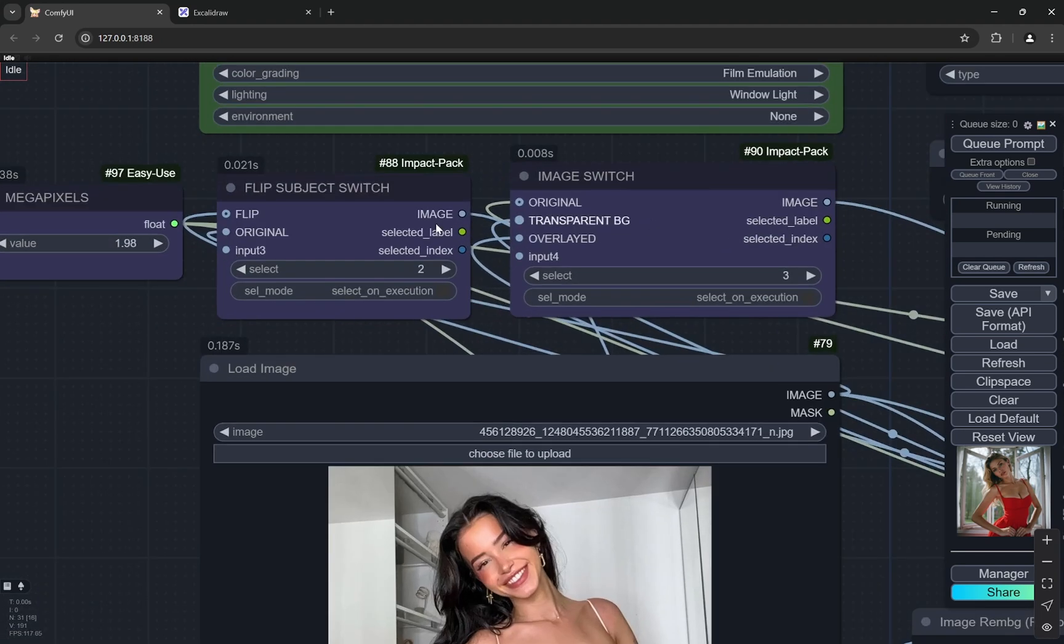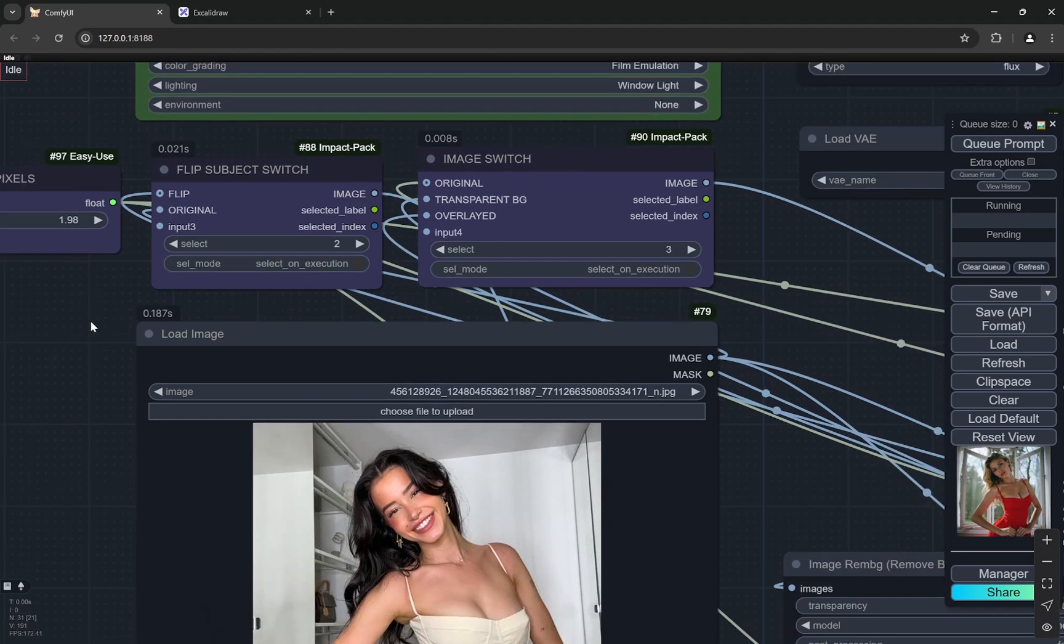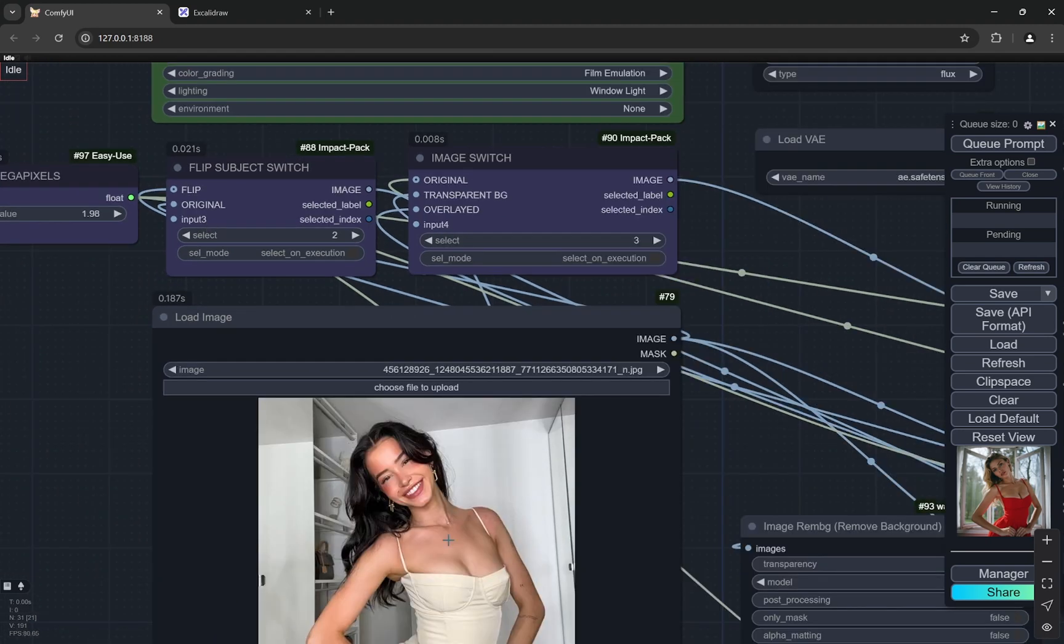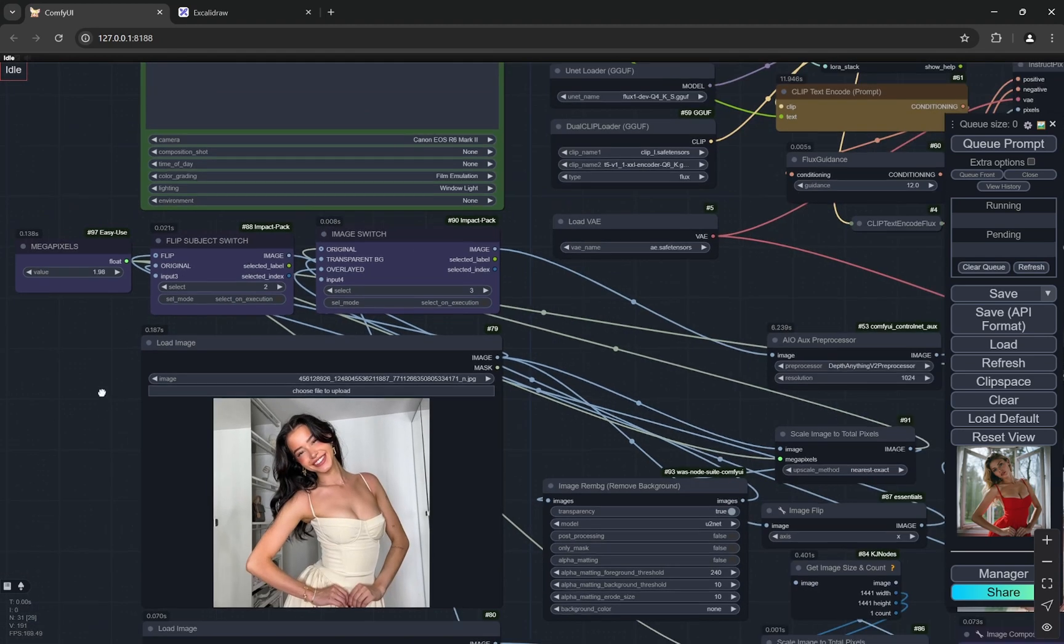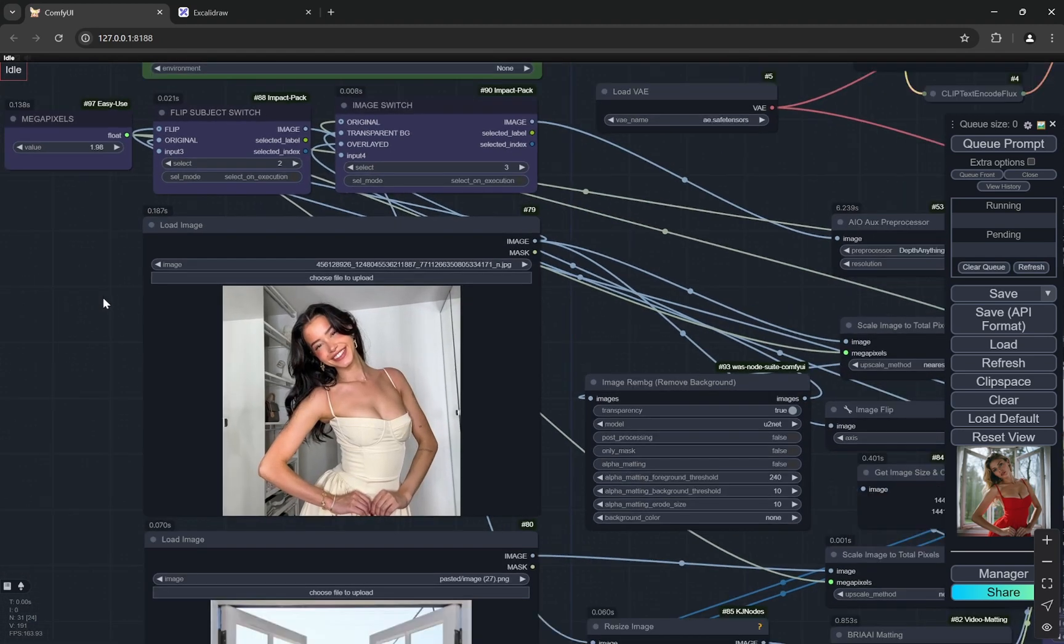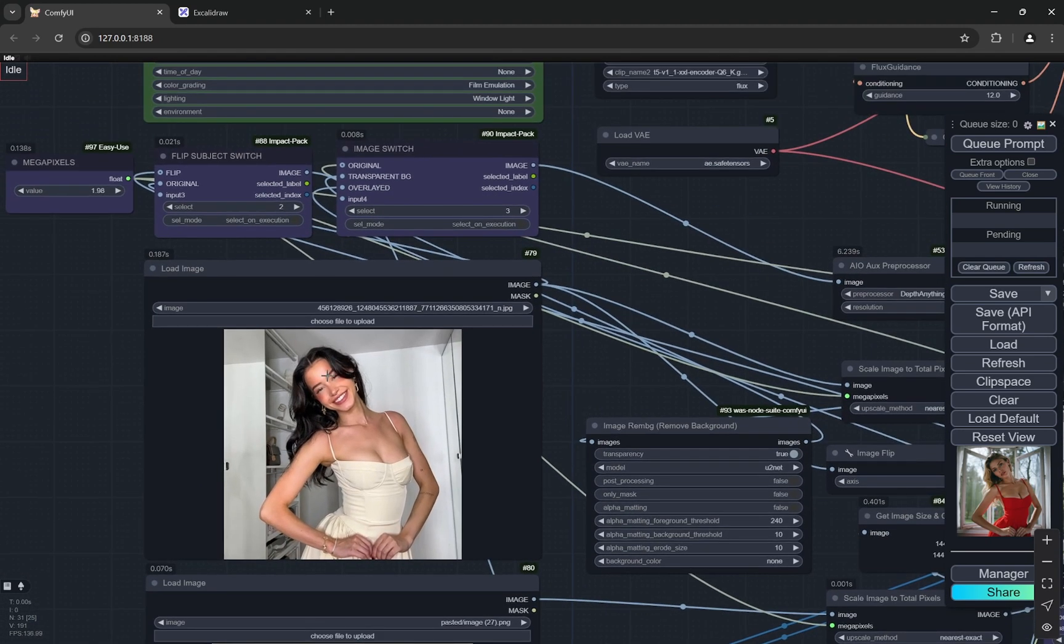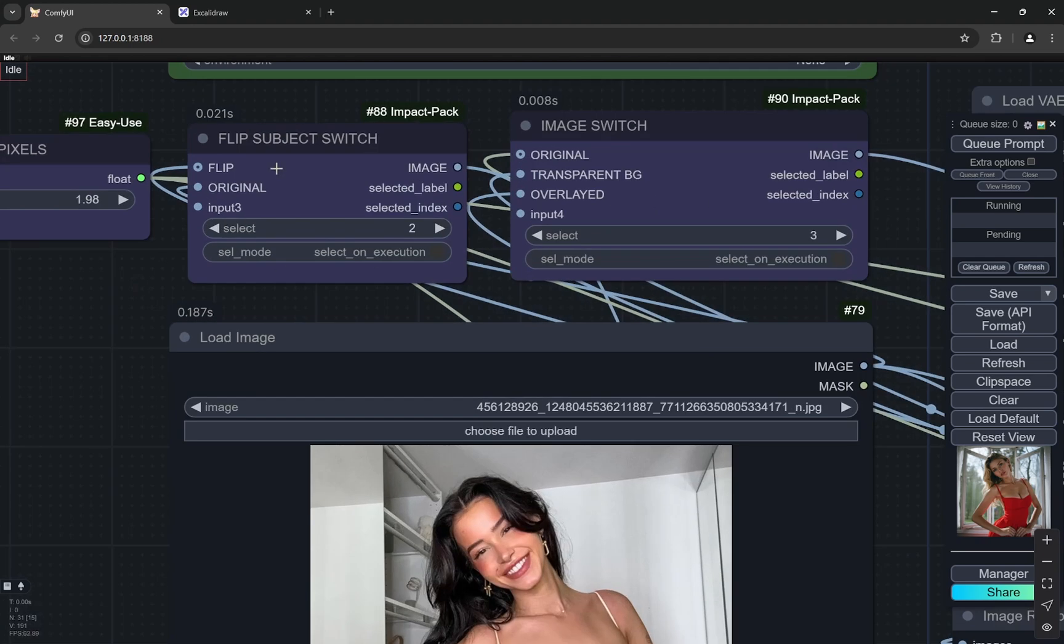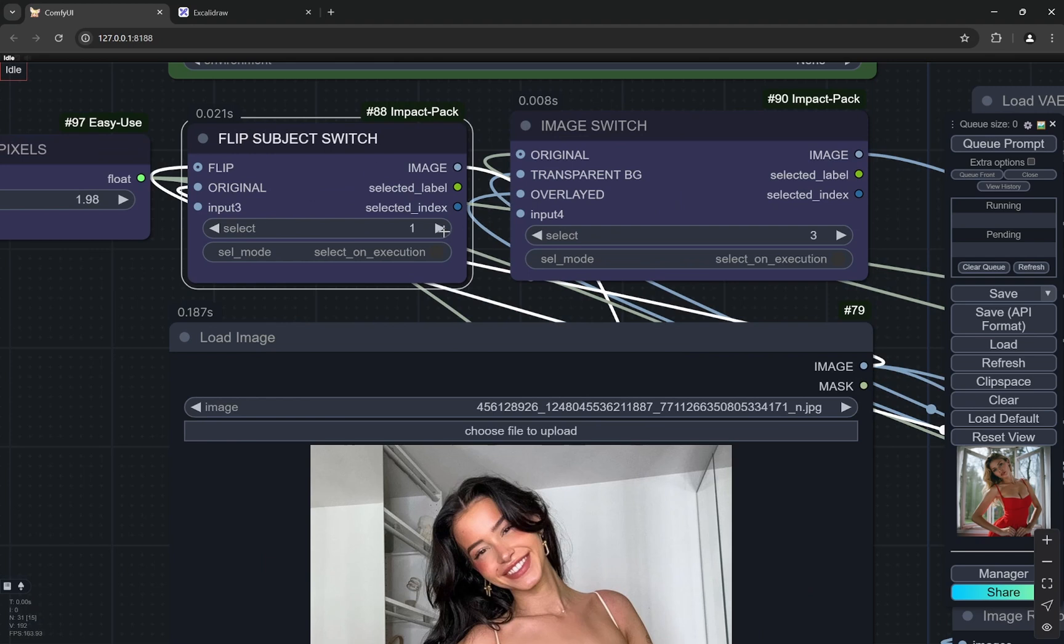Now the thing is, there are two switches here. One of them is whether you want to flip the subject or not. So if you want to flip this subject on x-axis, this hand would be on the right side. Currently you can see I am choosing the second one which is the original. If you select the first one it will be flipped.